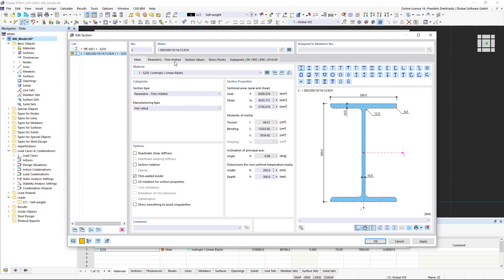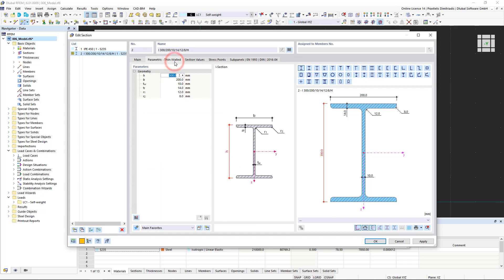We go to the parametric, thin walled tab. Here we can either enter the desired parameters of the geometry manually or import them from an existing standardized section.